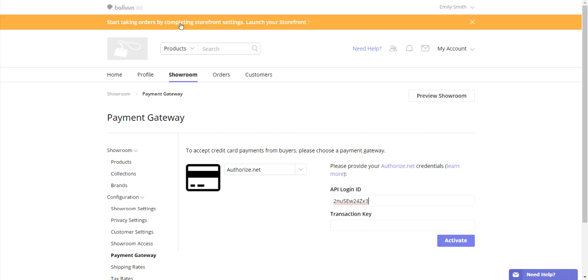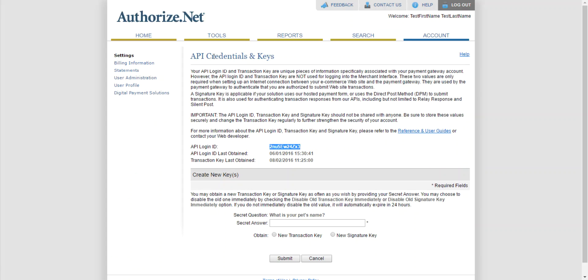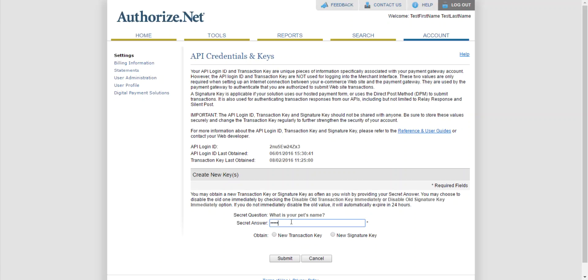Once more, go back to Authorize.net, answer the security question, click on New Transaction Key, and hit Submit.